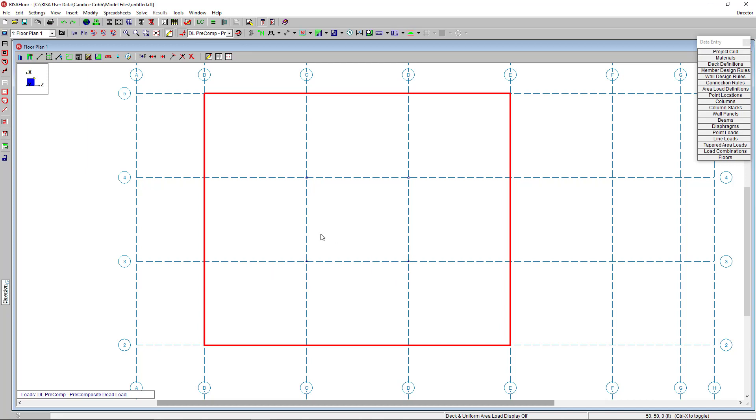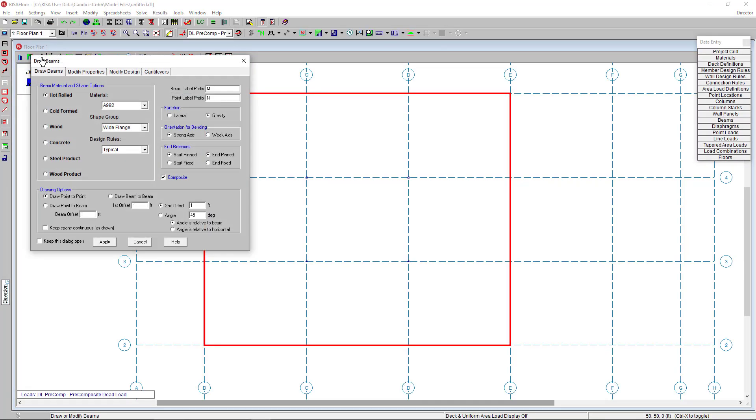Now I'm going to draw our floor beams two ways. First, I'm using the draw beams tool. I'm going to draw in gravity composite beams, which I'm going to select my composite selection down here, and then my gravity function up here. You can also set the beams end releases. So I'm going to set mine to be pinned. But if you have moment frames, for example, you can define these end releases to be fixed.